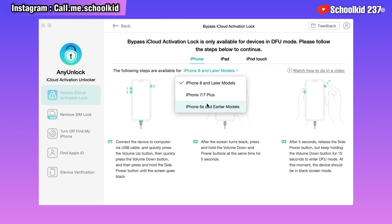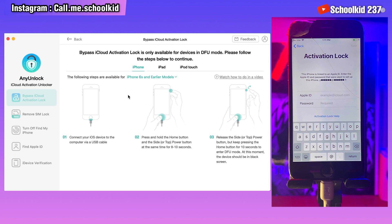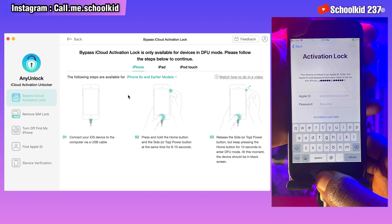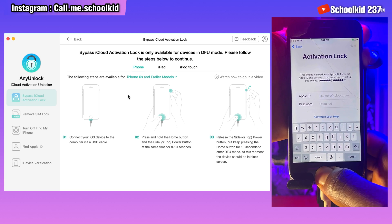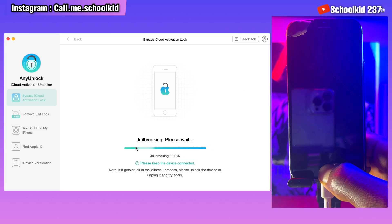Once done, you have to put your device in DFU mode in order for the jailbreak to start. Select the device tab and follow the instructions to put your device in DFU mode. As you can see, my iPhone is an iPhone 6, so just combine these different buttons in order to put the device into DFU mode.